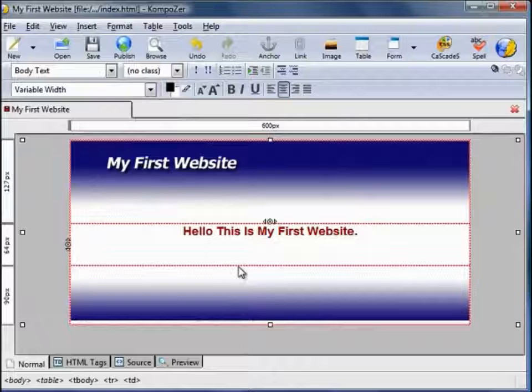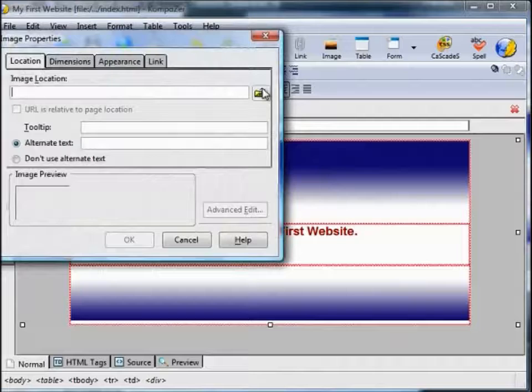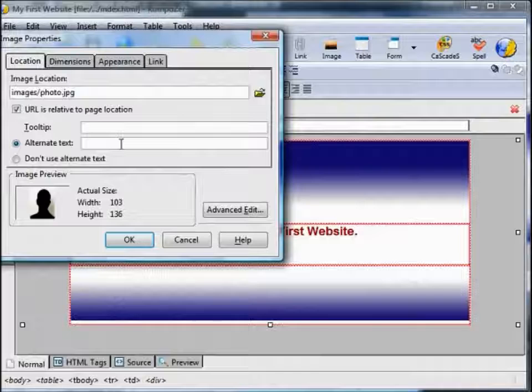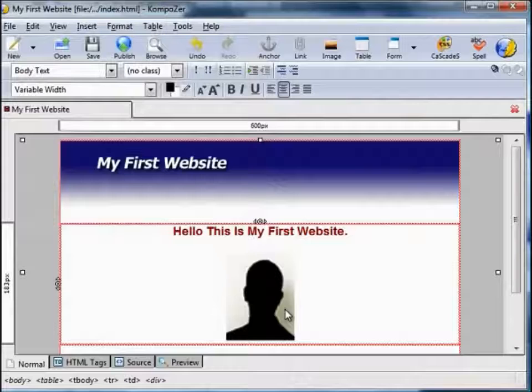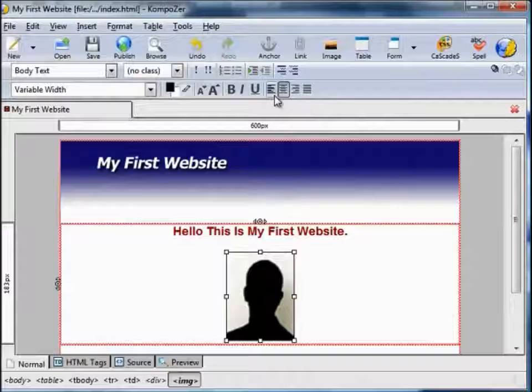Now let's suppose we wanted to insert that photo image that I uploaded to the images folder earlier. We're going to Insert, Image, locate the image, select photo, Open, add alternate text. That inserts the image into the cursor position. You can change the alignment to left or right — I'm going to have it left.